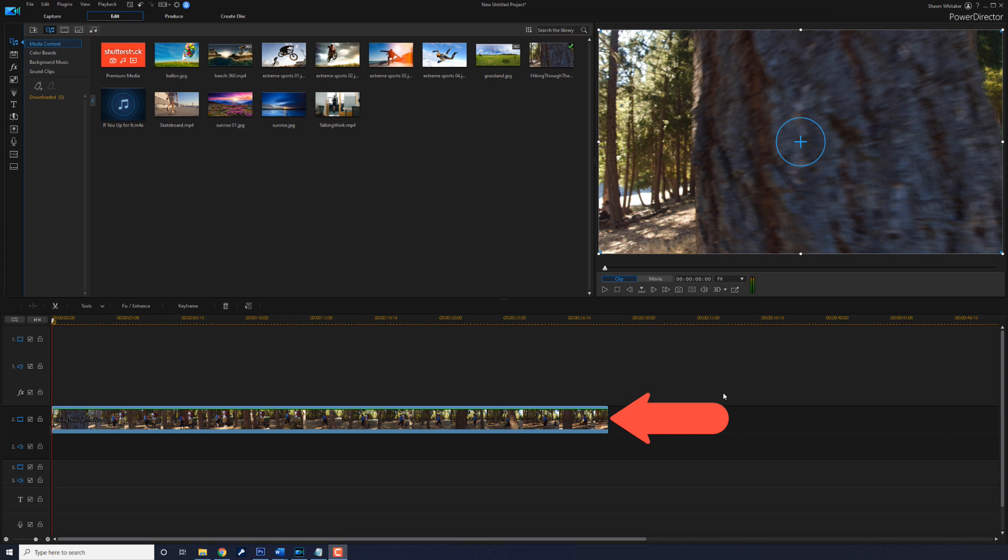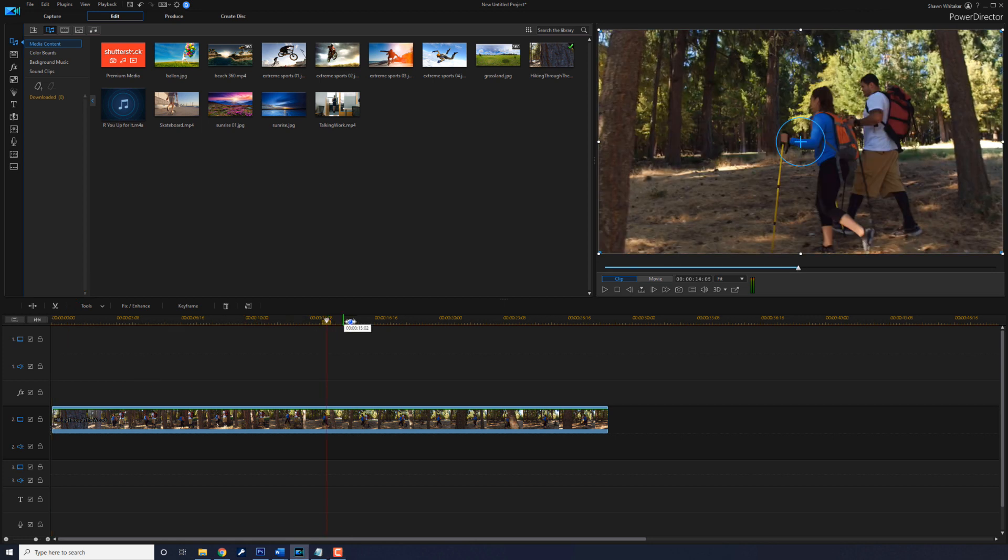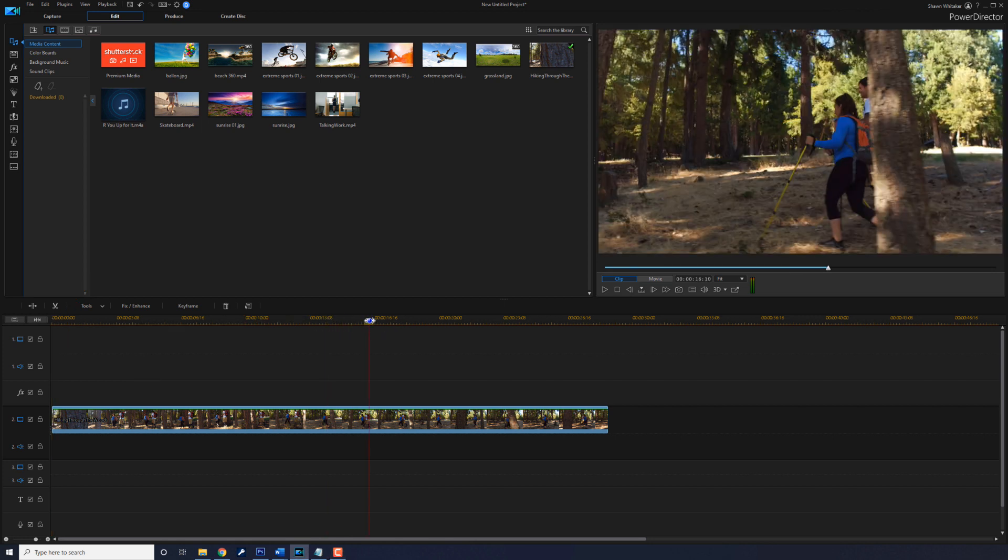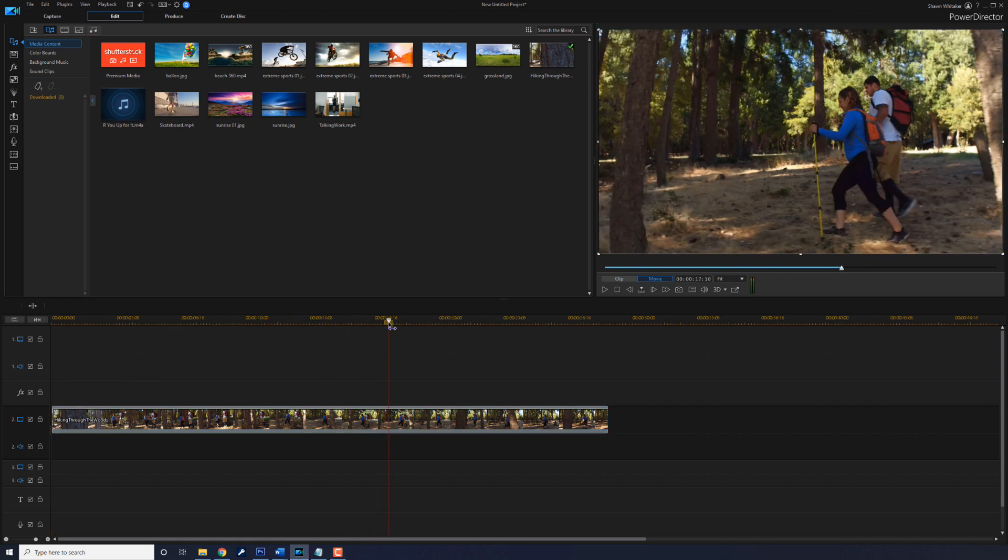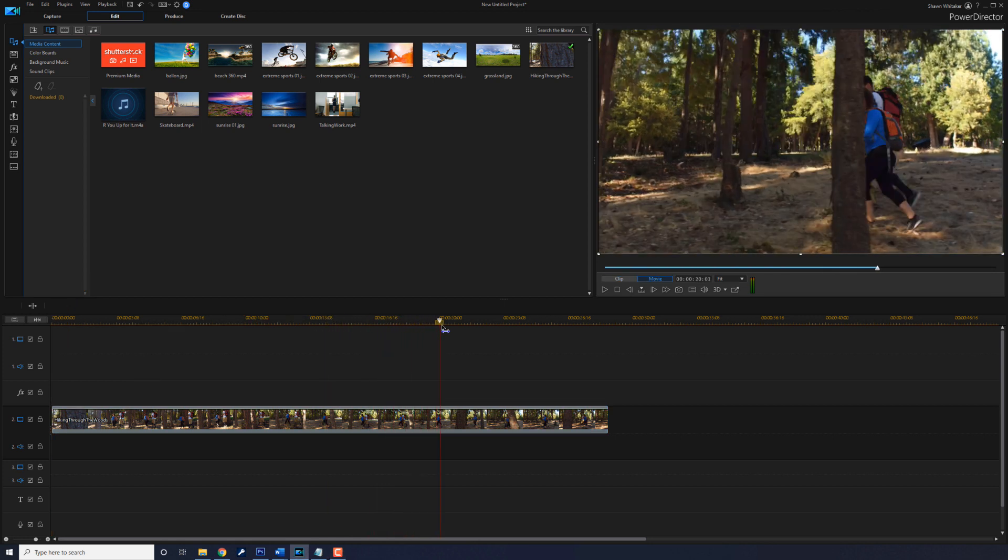As you can see, I have a clip in track 2. I need to find a position in this clip where I want the transition to begin. And I want to have it begin where one of these trees is crossing over the entire screen. So I'm going to move my playhead to a position where that's happening.